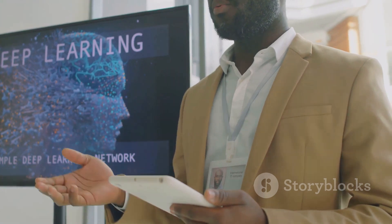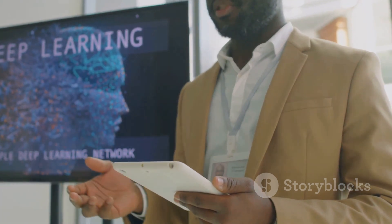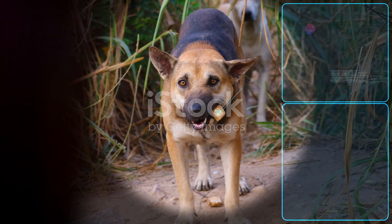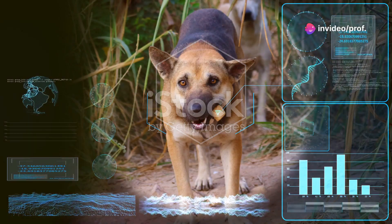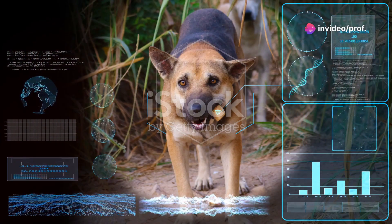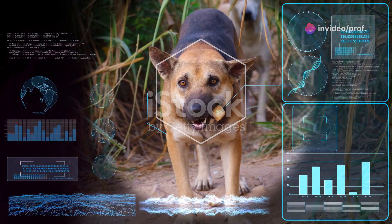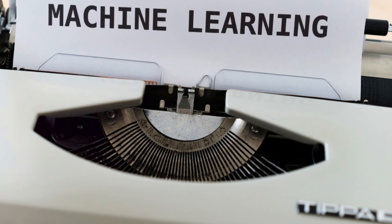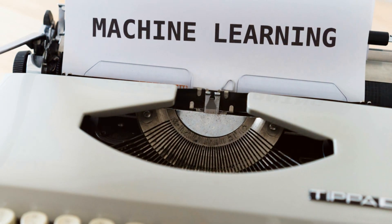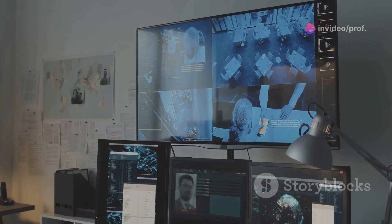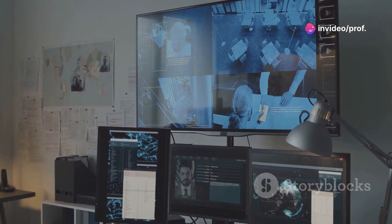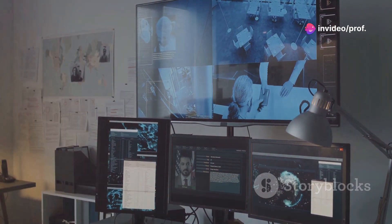One of the most common applications of CNNs is image and object recognition. For instance, you can train a CNN on a dataset of labeled images, where it learns to associate patterns and features with specific objects such as cat or dog. Once trained, CNNs can recognize these objects in new images with remarkable accuracy. CNNs have been instrumental in applications like facial recognition, autonomous vehicles, and medical image analysis.